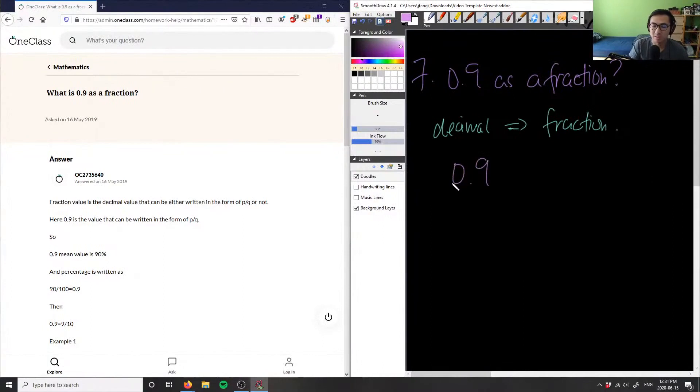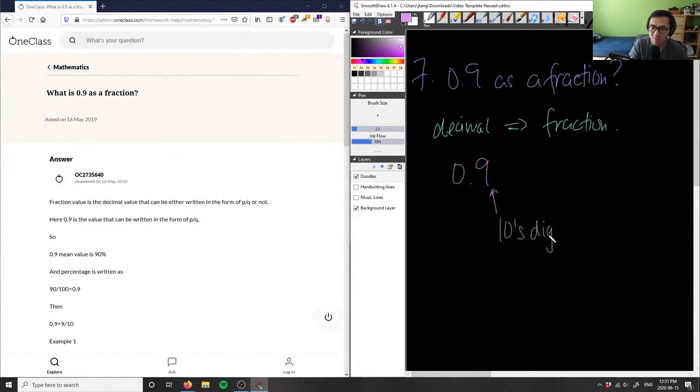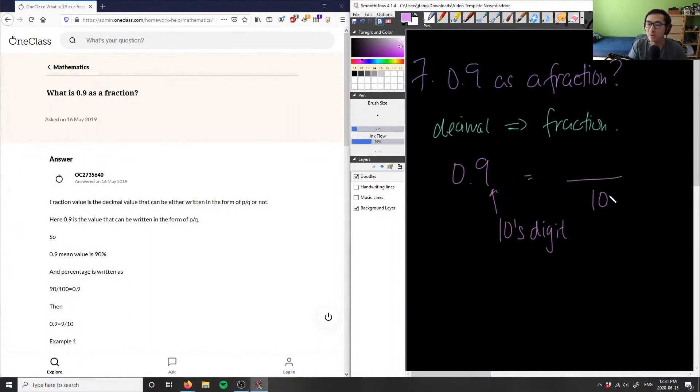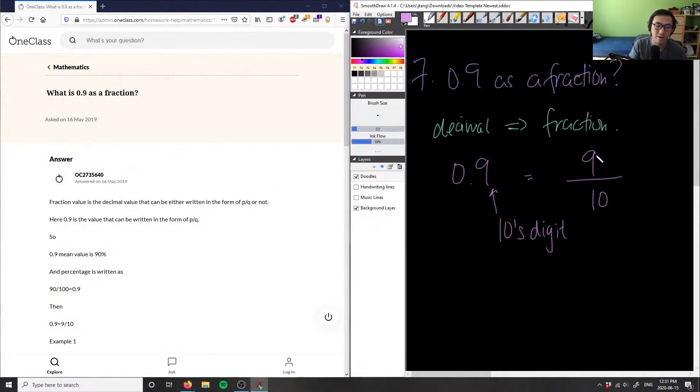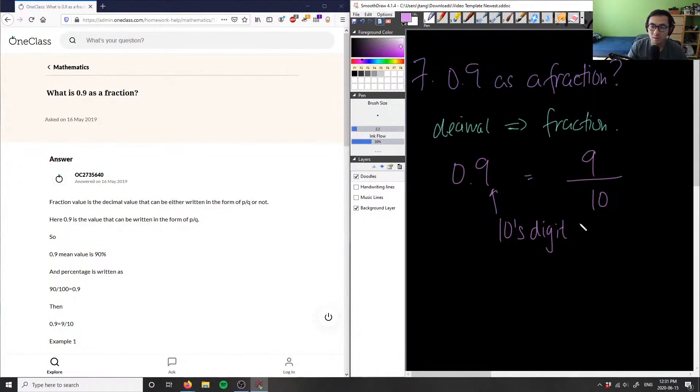As you can see, the whole part is zero, so I don't care about it, but I care about this part here because this part, nine, is in the tens digit. So you can say that the denominator is going to be 10, and the numerator is simply just the decimal, so whatever is in the place, which is going to equal nine. So this here is our fraction for 0.9, right? Again, 9 over 10.